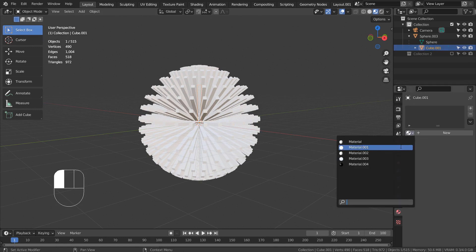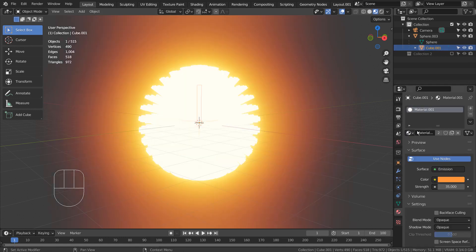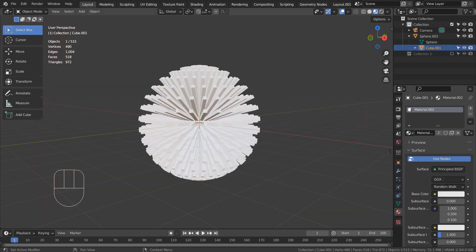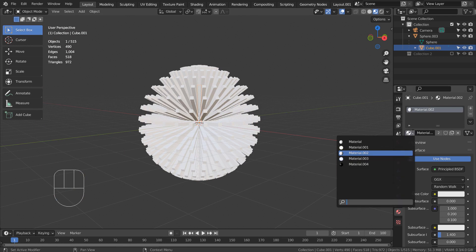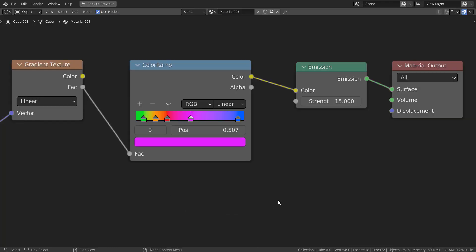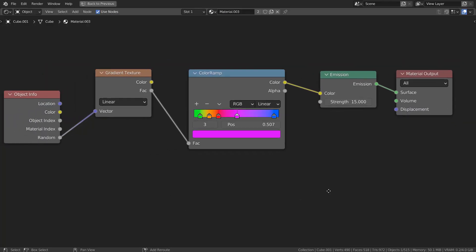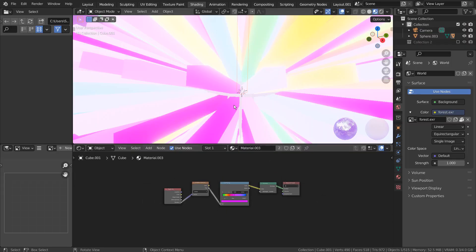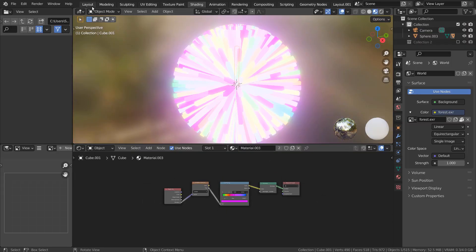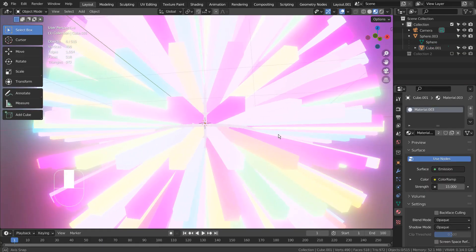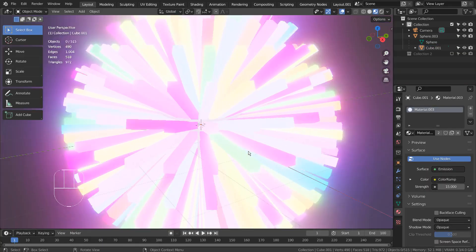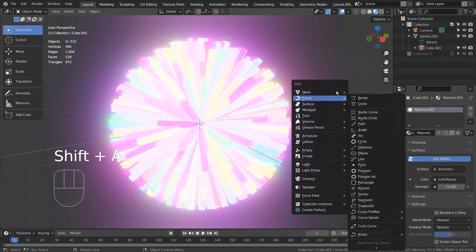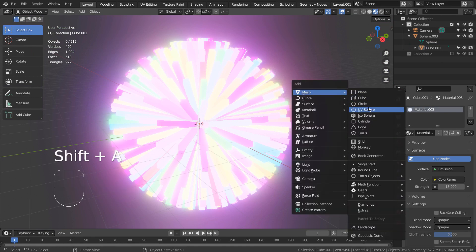I have added a gradient emission shader for the cube. I have added another sphere in the middle and one more sphere as the background.